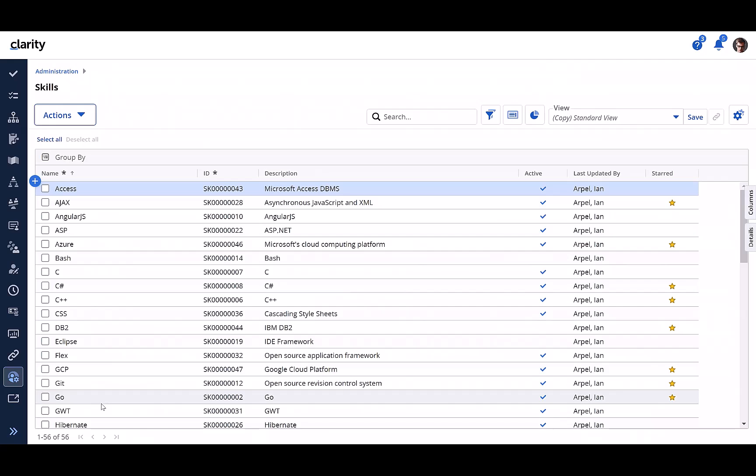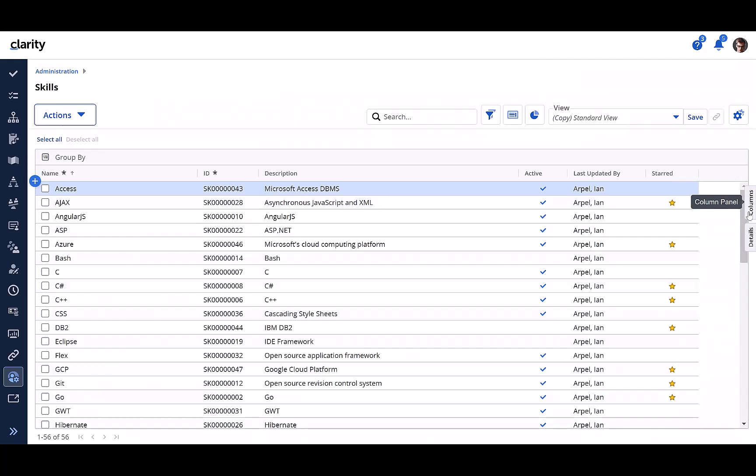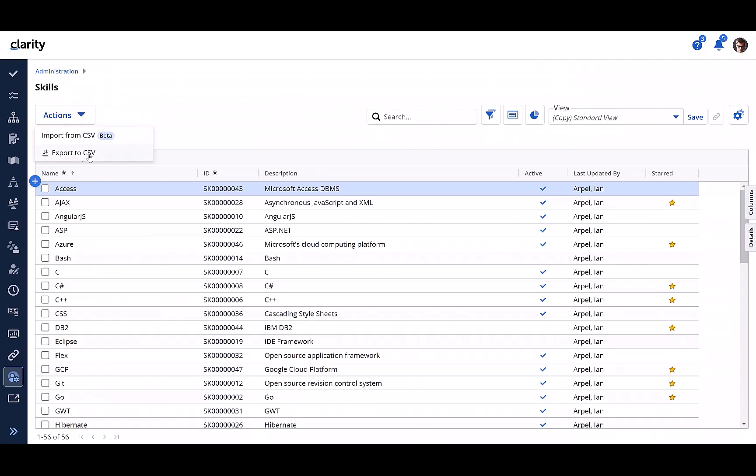The grid supports all the capabilities of a standard grid like filtering, views, column panel, sorting, grouping, etc., including but not limited to import from and export to CSV.